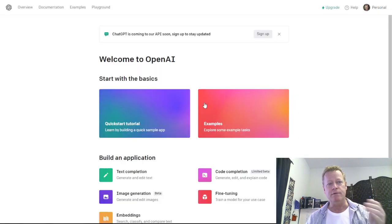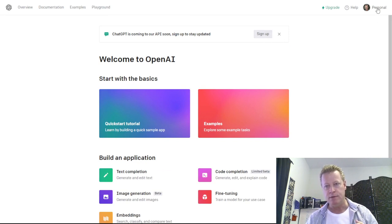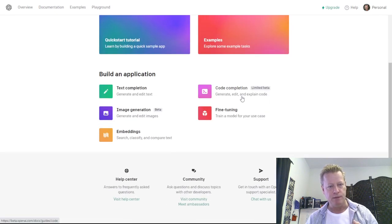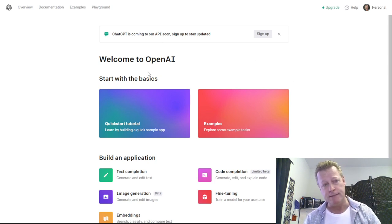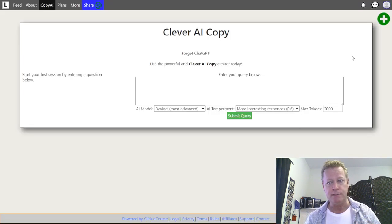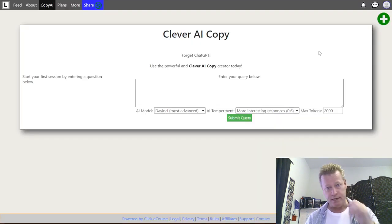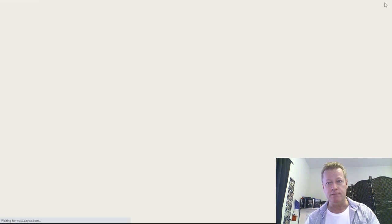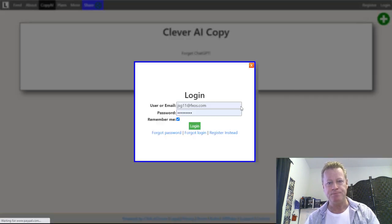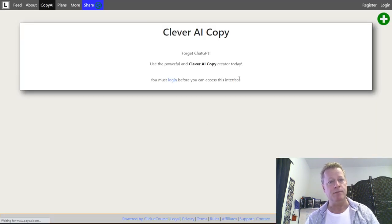Alright, so ChatGPT — I don't know if you've heard of OpenAI, but basically if I go to OpenAI right now, I'm logged in. The thing is, if you want to, let's go here — I'm going to log in to my account that I've been using for a while and show you what you can do with this. By the way, Clever AI Copy — that's exactly what it is — cleveraicopy.com, you can go check it out.